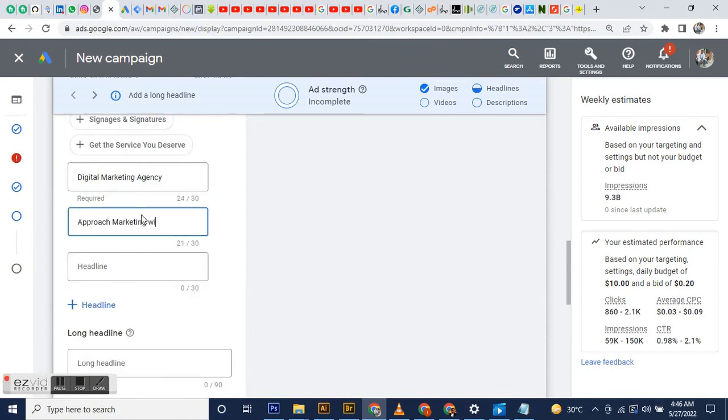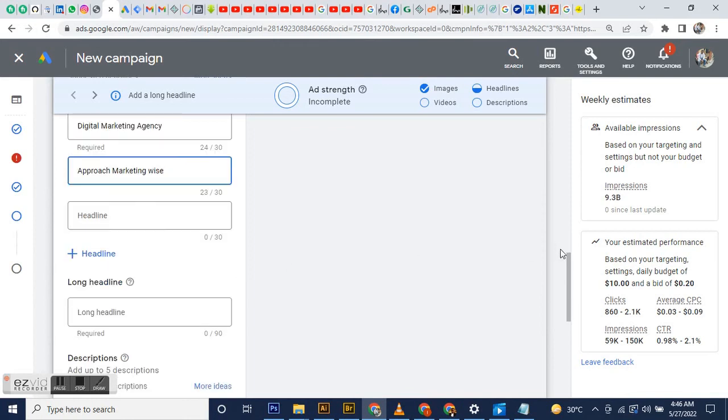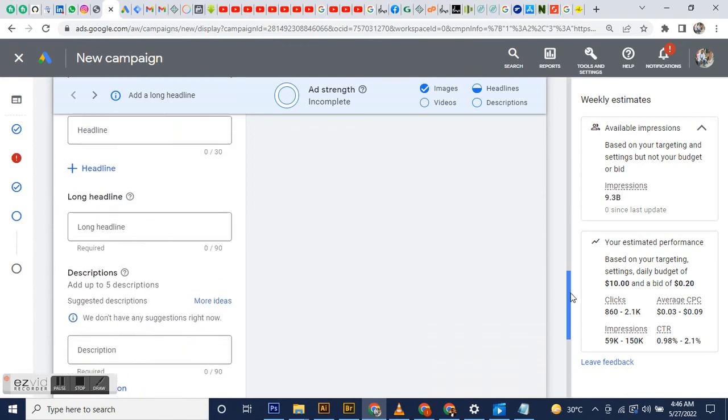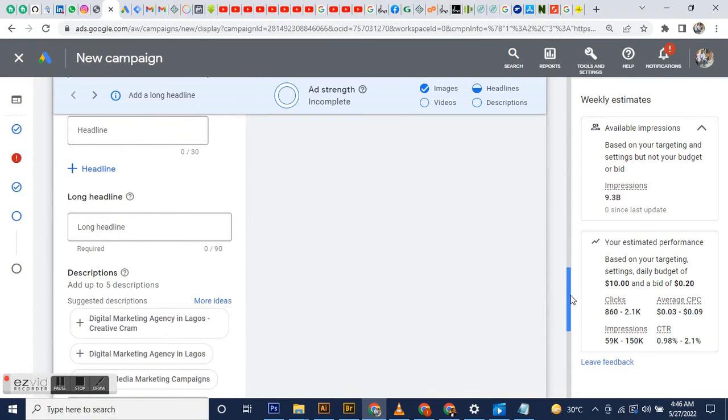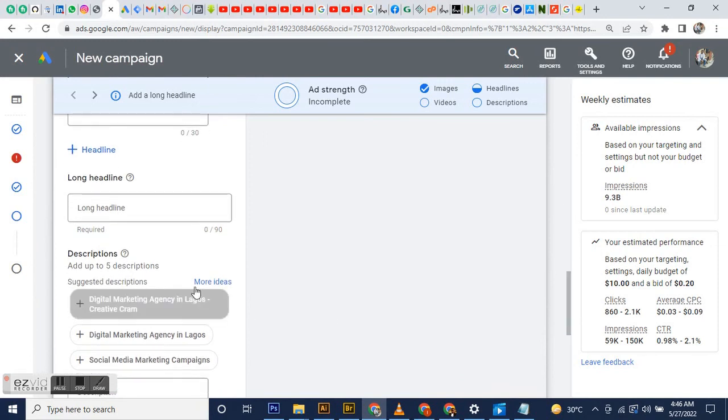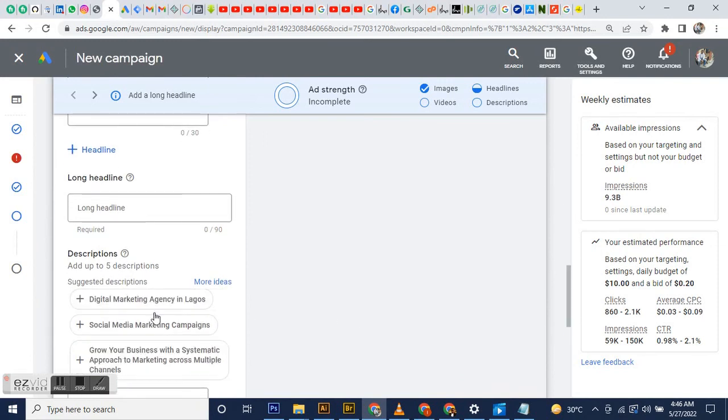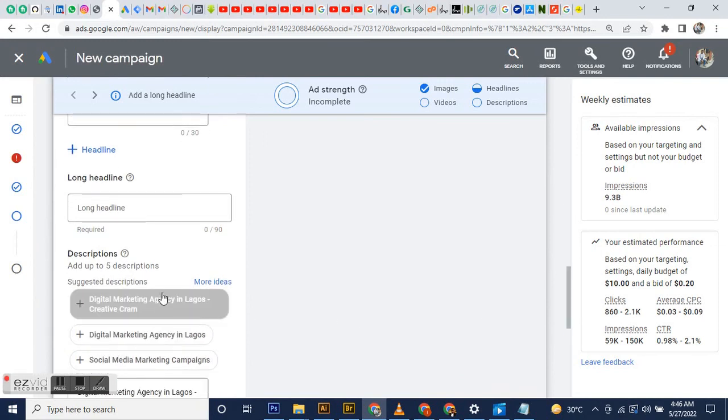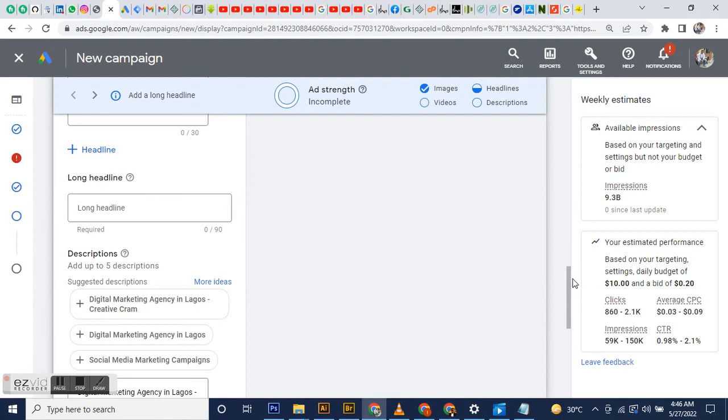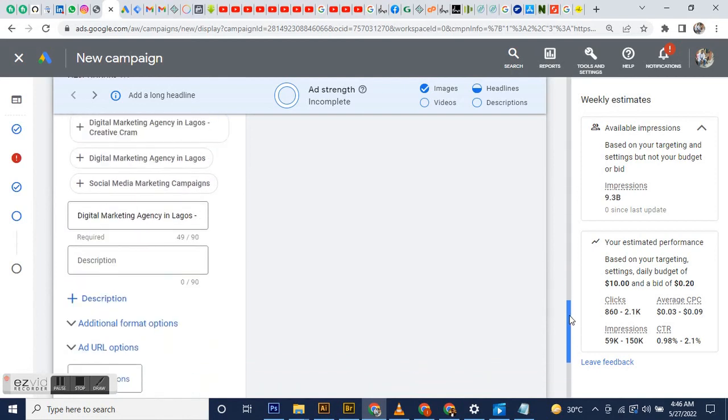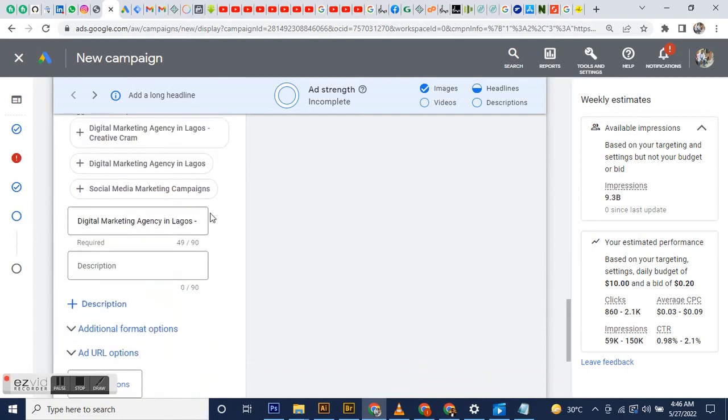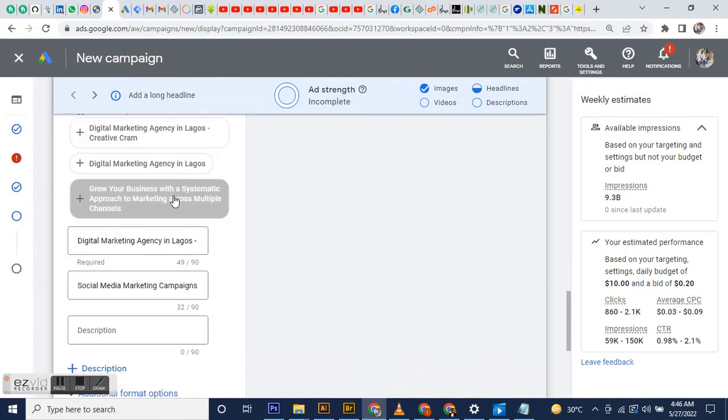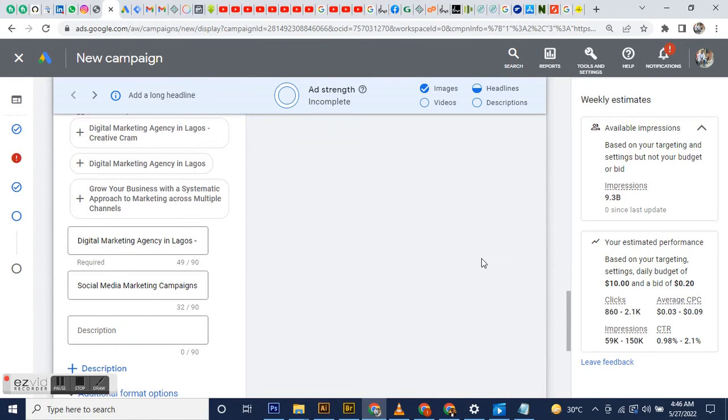That's all I'm going to add for that. I'm going to go to the description and I'm just going to add two descriptions, and then click next to start the campaign.